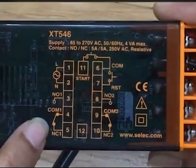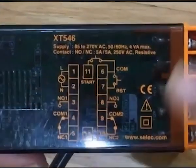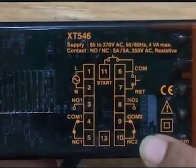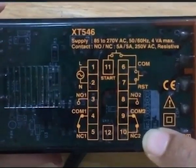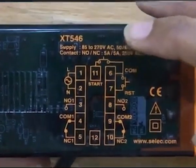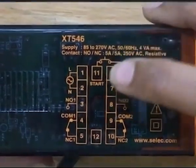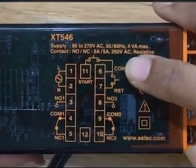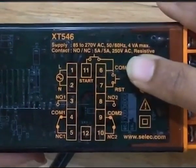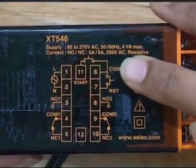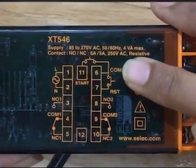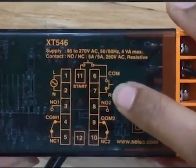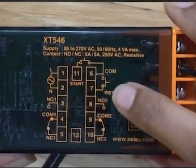Similarly, terminal 8, 9, 10 are for relay 2. Terminal 11 and 6 are for the start signal — you can connect an external start button on this. Similarly, terminal 6 and 7 are for terminal reset.